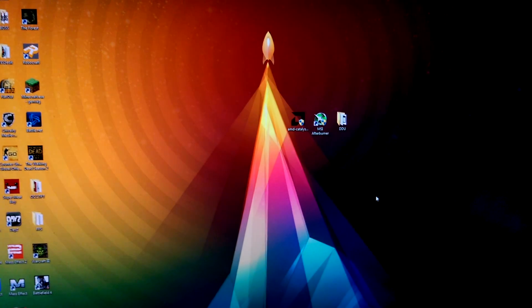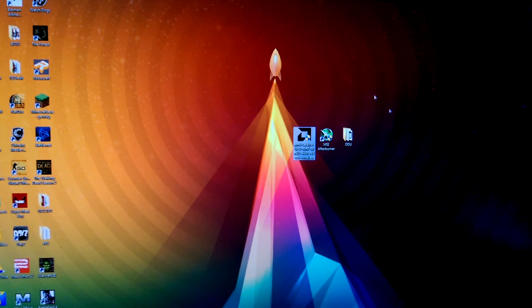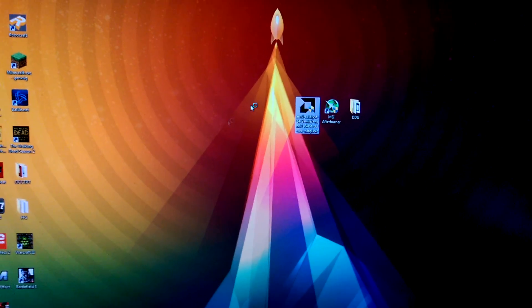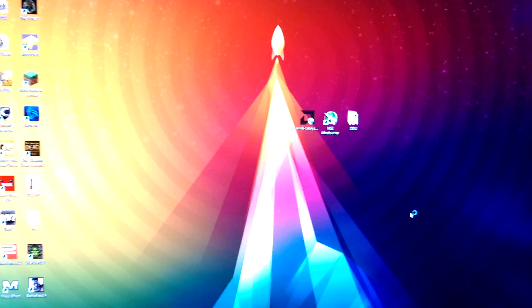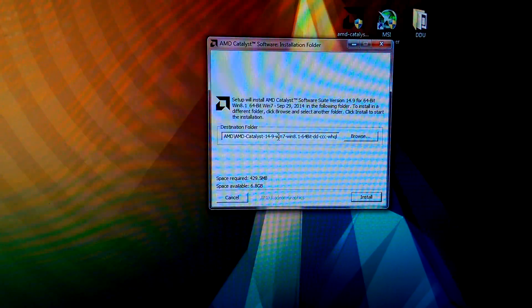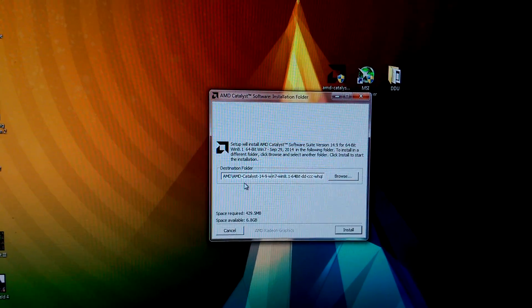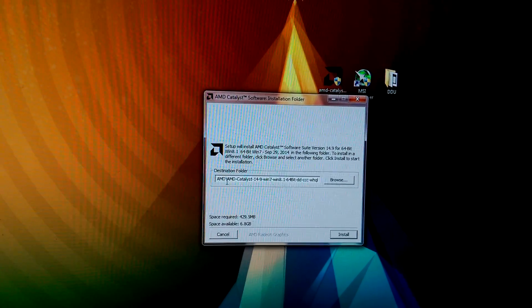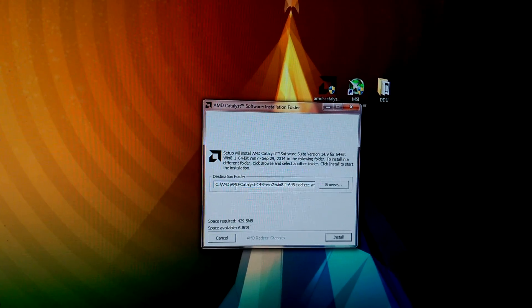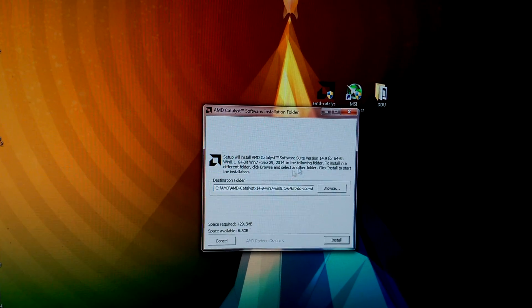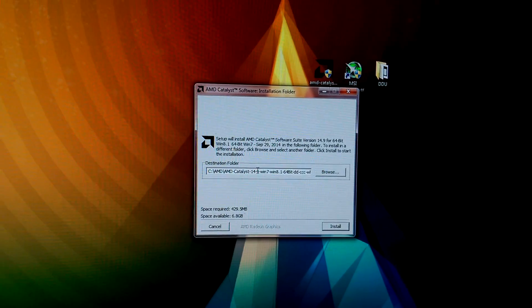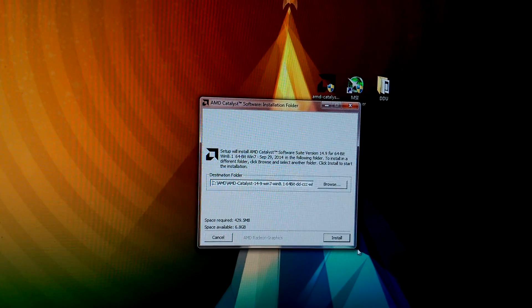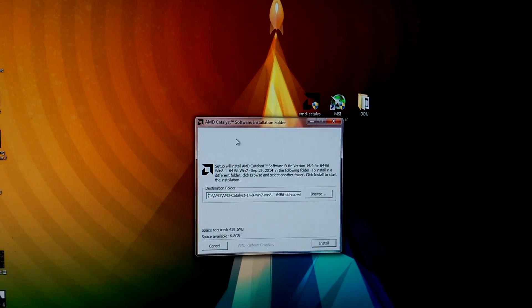After this, you will want to install your actual drivers. Double-click on your drivers, press Yes, and then you will be asked where the destination folder will be where it will extract everything. You have to remember this, so just put it somewhere that you will know where it is and then press Install.